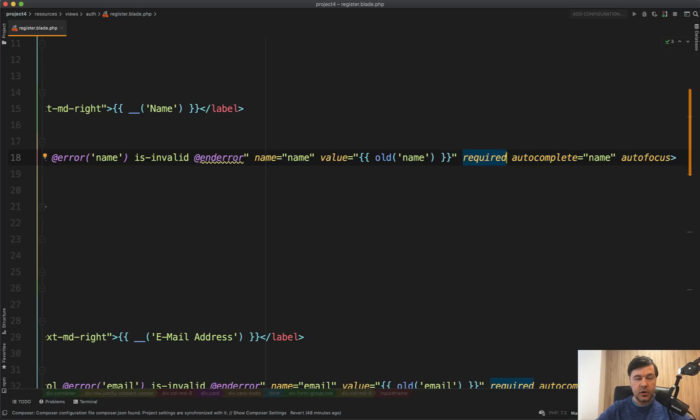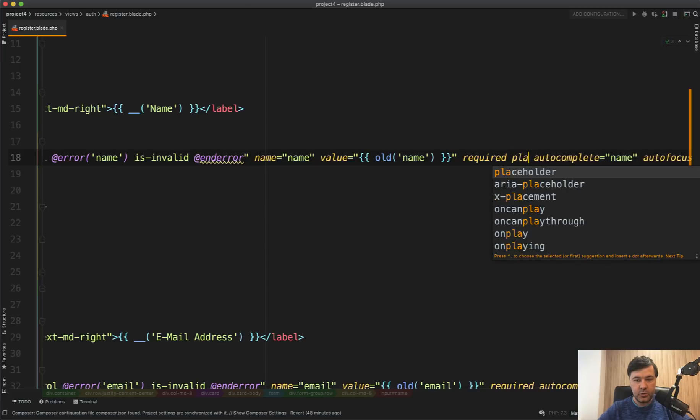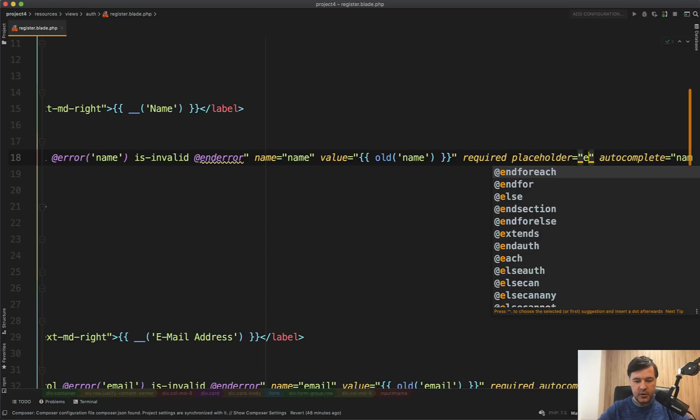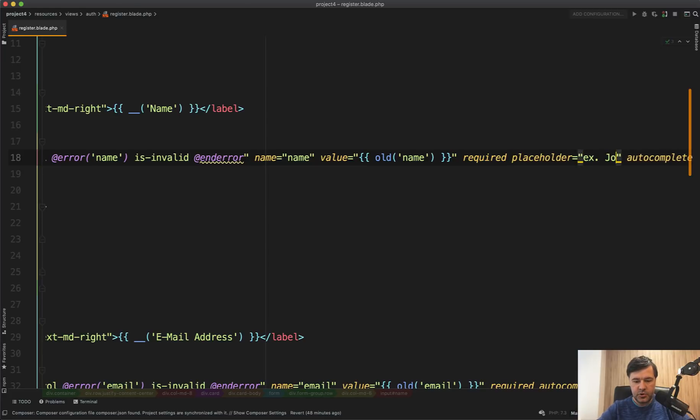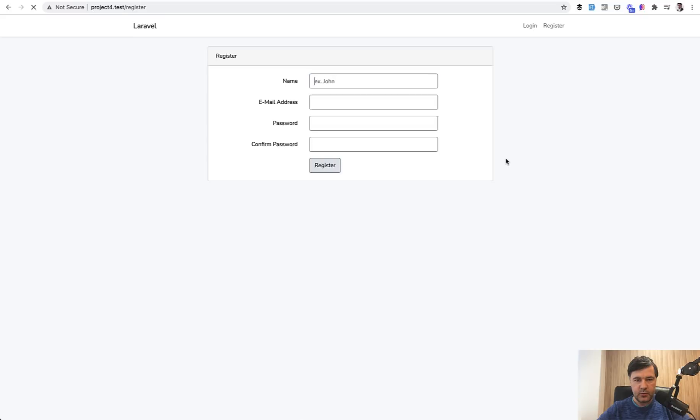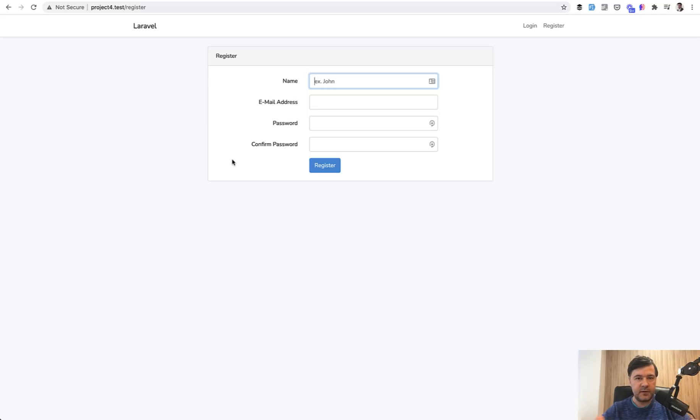There also can be a helper like placeholder, example John, something like this. Refresh, example John. So people would understand, is it a name? Is it a first name? Is it a surname? Is it a full name? Is it some kind of nickname? Examples with placeholders are really powerful as well.